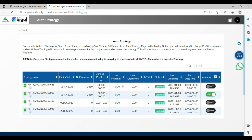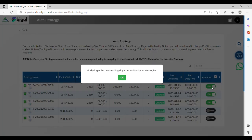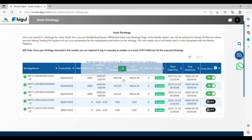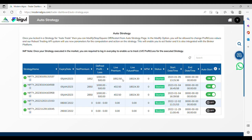To start your strategy automatically on the next day, select the ON option under Auto Trade in the Auto Strategy Dashboard. Now click OK. Here, you can select ON to auto start your strategy. Click OK to log in on the next trading day.